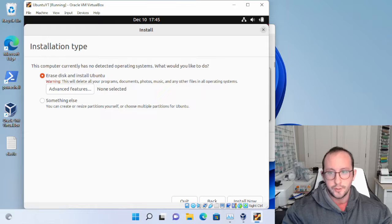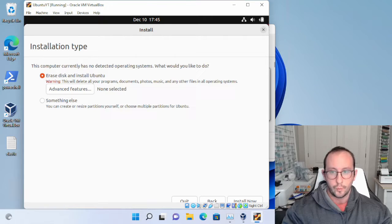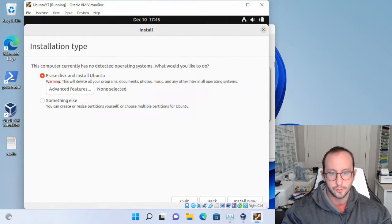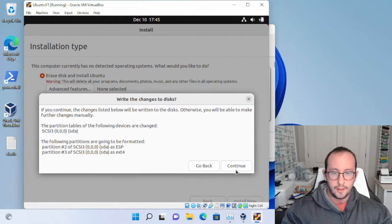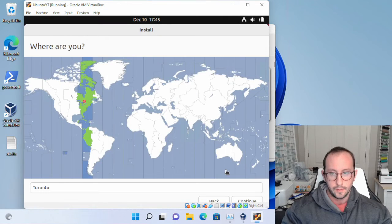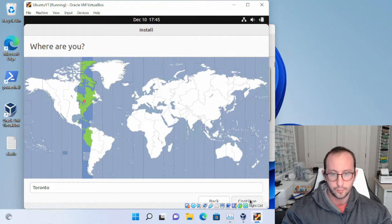It will then prompt you to erase disk and install Ubuntu. Don't worry — this will not erase your Windows system. It will only erase the virtual disk we created in VirtualBox and install Ubuntu on that virtual hard drive file. Click Install Now and then Continue on the pop-up. It will ask for your location and time zone; I'll leave mine set to Toronto, Eastern Standard Time. Click Continue.